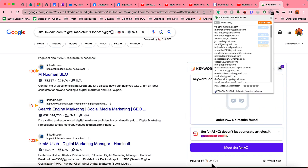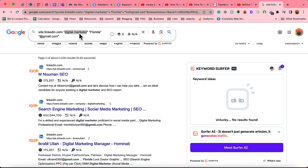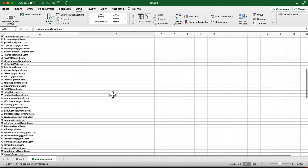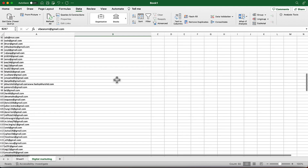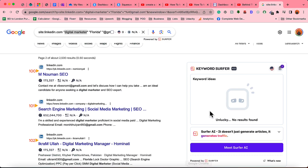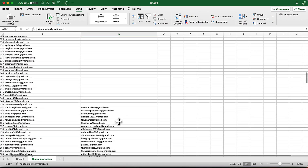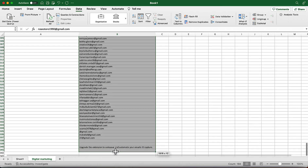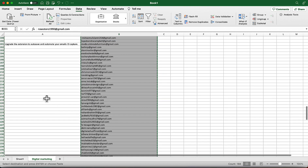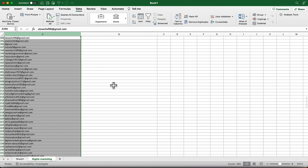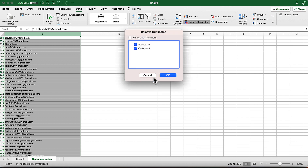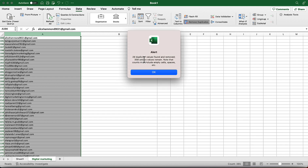This is the process: use your targeted location, targeted job title, and other parameters to build an email list for cold email marketing campaigns. After building the list, make sure to remove all duplicates. Let's check — we collected around 385 emails in just a few seconds. Going to Data > Remove Duplicates: 29 duplicates were found and removed.